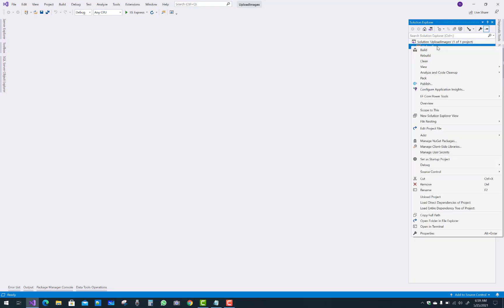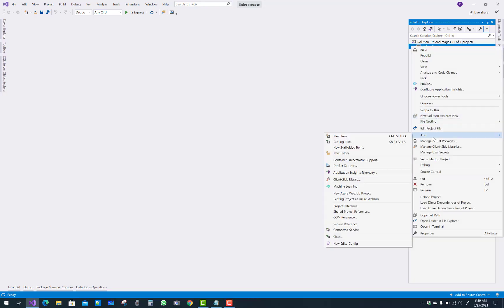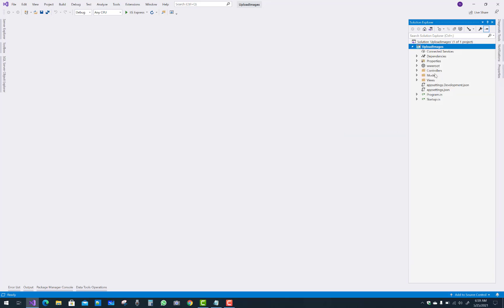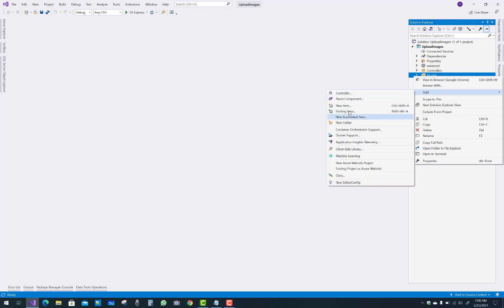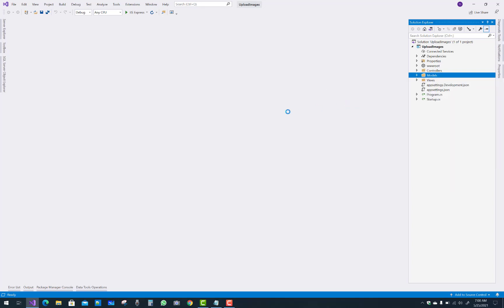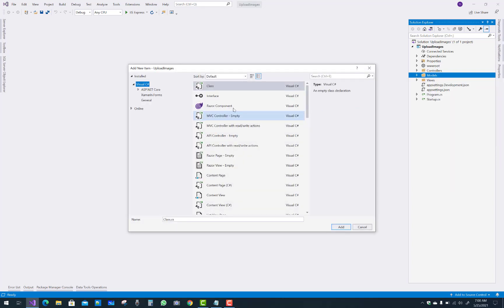A user requested a tutorial on how to upload multiple images in ASP.NET Core, so I'm creating this video. Thank you very much for commenting about multiple images. Welcome to my channel on ASP.NET Core.